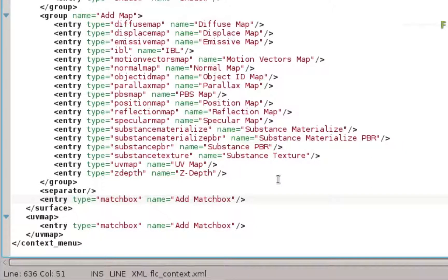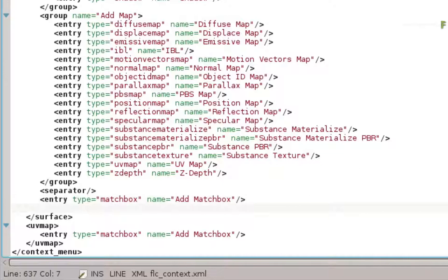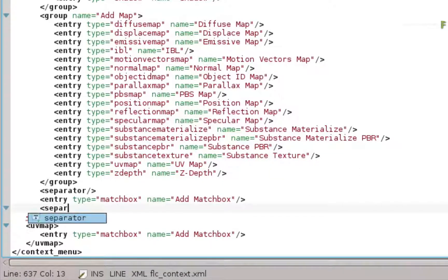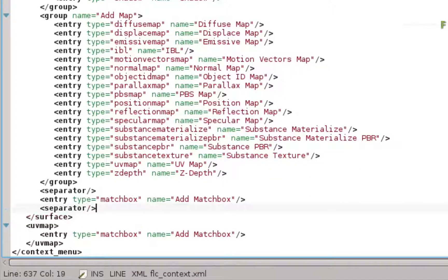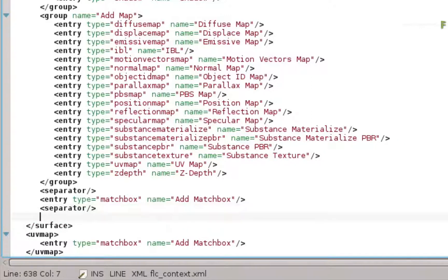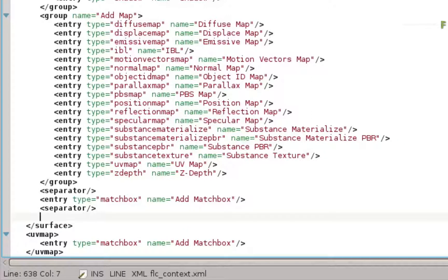So you'll add the following. After the original Matchbox entry, you'll add another separator string. This is not necessary, but it keeps the menu neat. Next, type the following line.